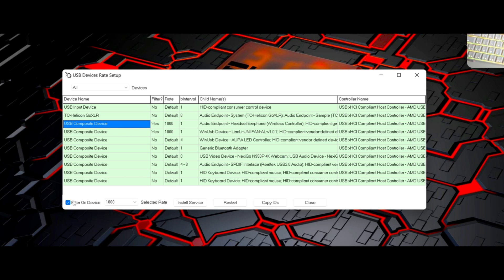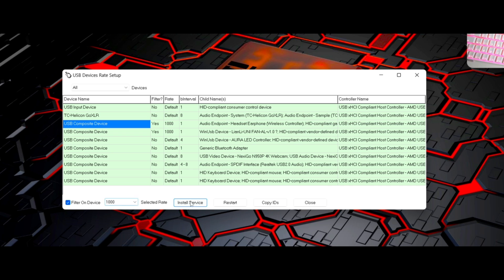So then from there, now you do the process. All you have to do is just click here on filters on the device. Then if it is default, make sure to put it to 1000. And once you're done with that, then you click install service.